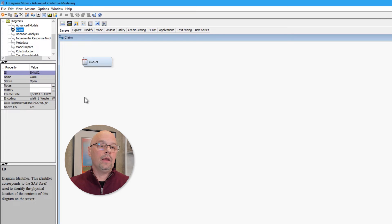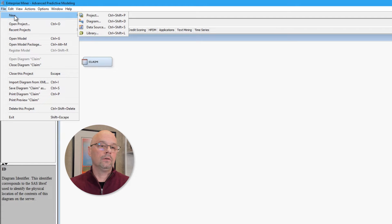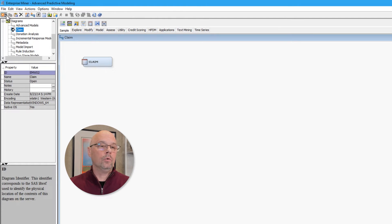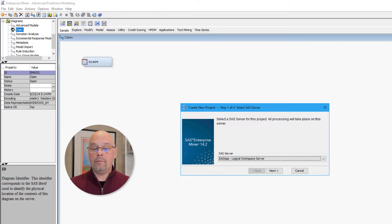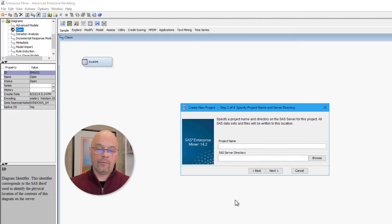Now let me go ahead and show you how a new project is created in Enterprise Miner. We saw that on the initial welcome menu we could create a new project from there, but I can also create a new project from the interface itself using the File pull-down menu and going to File, New Project — or I can use that Starburst shortcut button and click New Project. For the desktop version, creating a new project is a two-step process, but for the full server-based version it's a four-step process. Step one is the SAS server where the processing will take place, which is usually done upon installation. I'll click Next to go to step two, where I'll provide a name for the project.